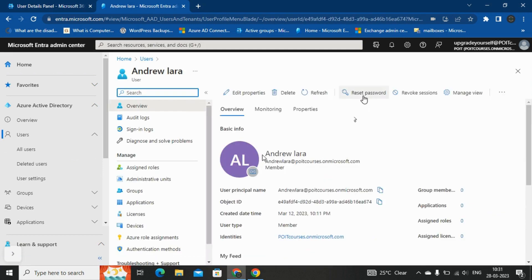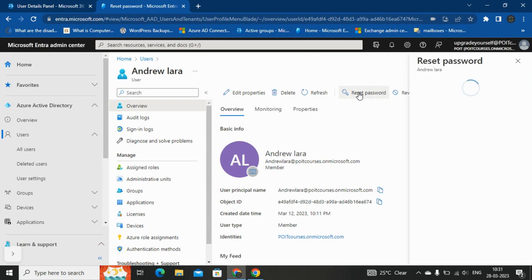And at the top, we can see that reset password. For resetting the password of Andrew Lara, we can click on this.